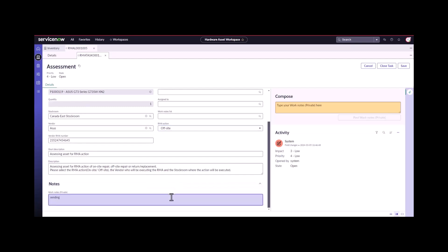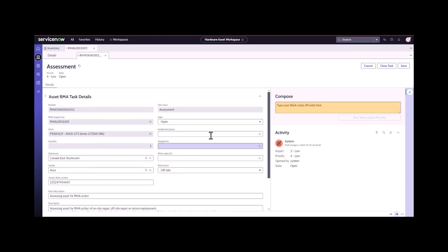I can put a note here sending away to be repaired. I can close this task.